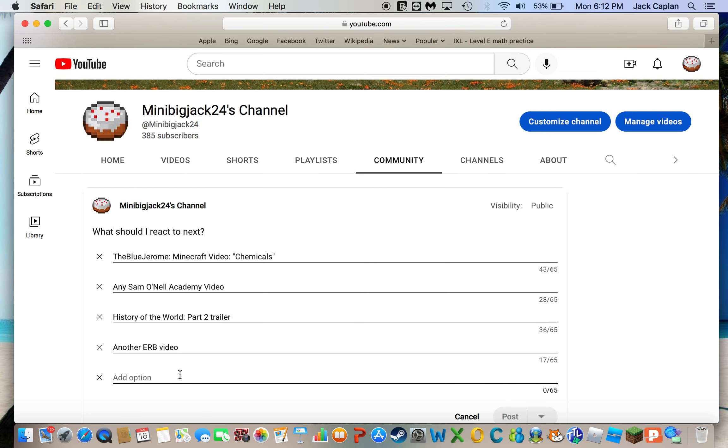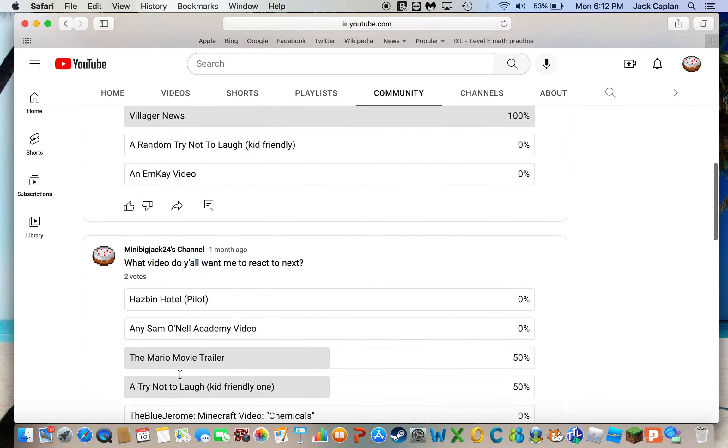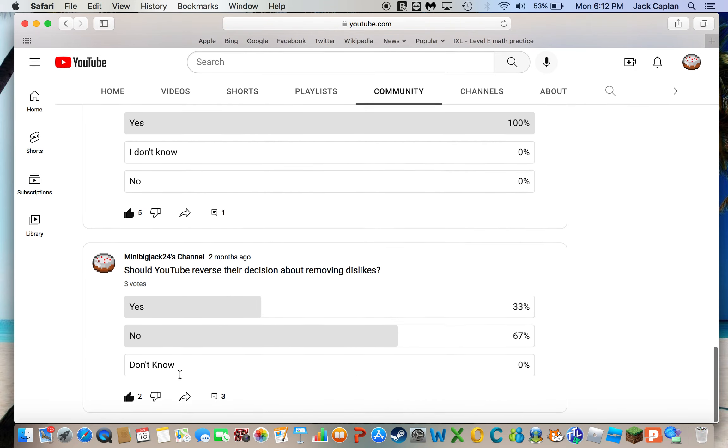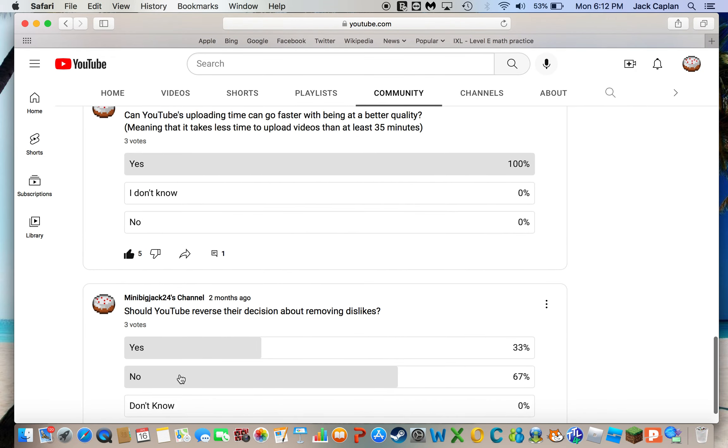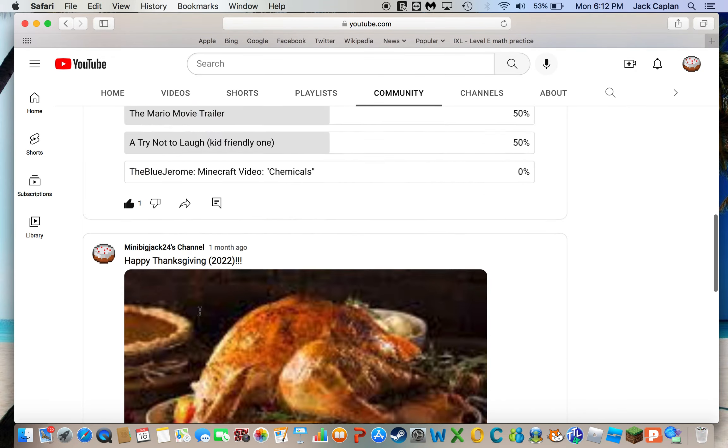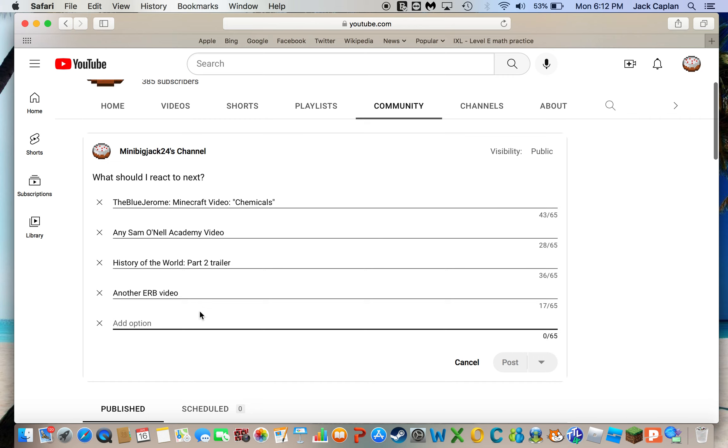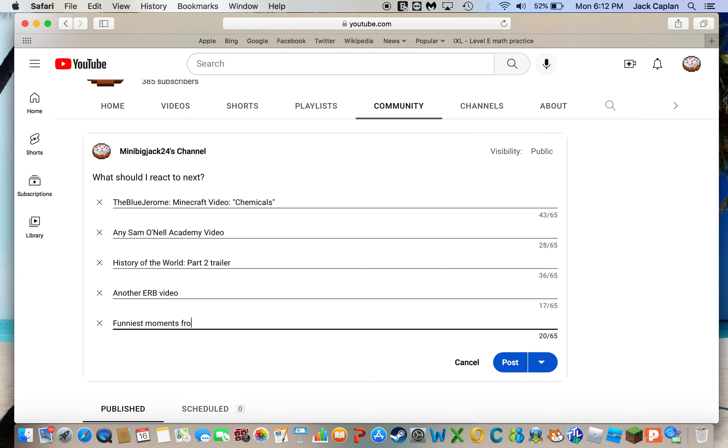And just one more. Because I did actually get an idea. Idea of, let me see. Funniest moments from. Yeah, I think that would work.